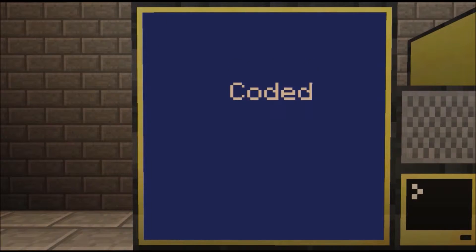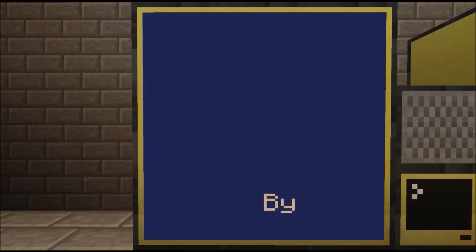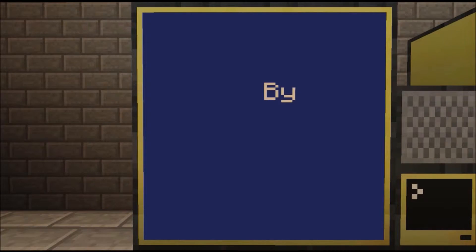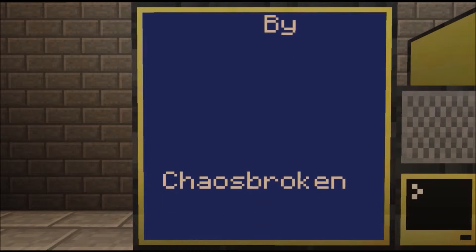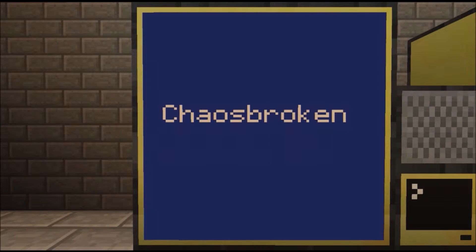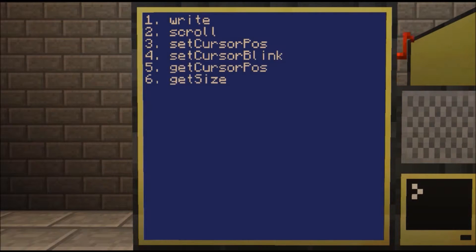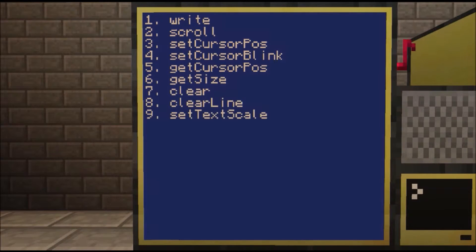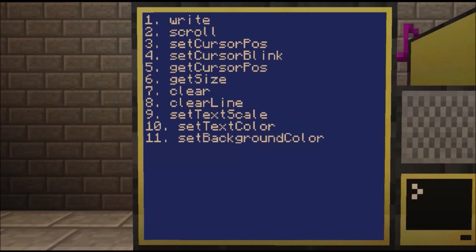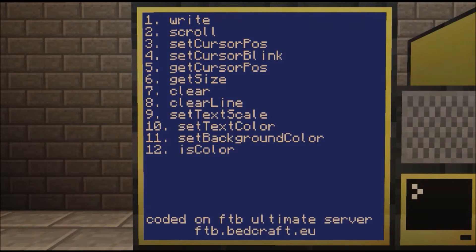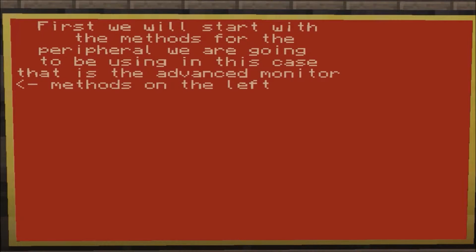All right guys, today we've got an automated ComputerCraft tutorial for you on how to use the advanced monitors. We will start with the methods for the peripheral we're going to be using — in this case, the advanced monitors. The methods will be on the left.